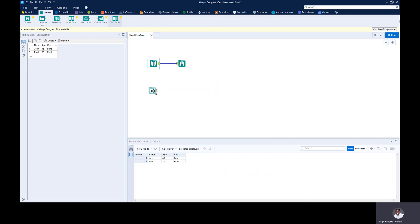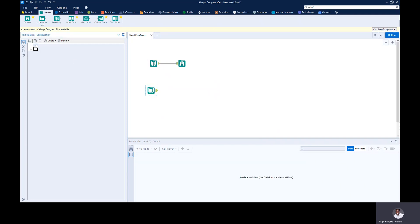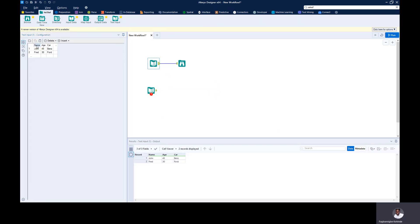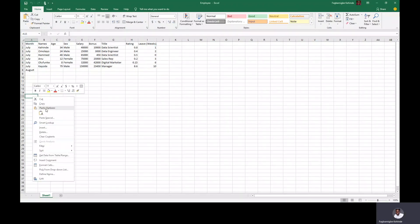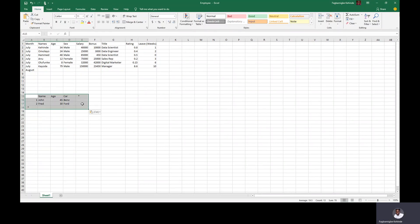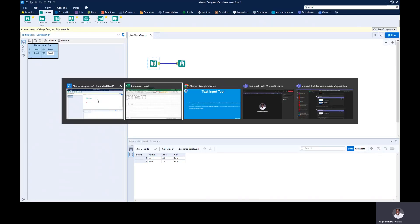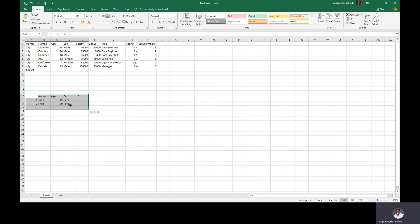Let's drag another Text Input tool and talk about the copy feature. You can actually copy data. So I'll click on this and say copy, then let's try and paste that into our Excel workbook. I'll right-click and paste. You can see what we have here — I just copied that data from the Alteryx Text Input tool and pasted it in Excel. That's actually pretty easy.